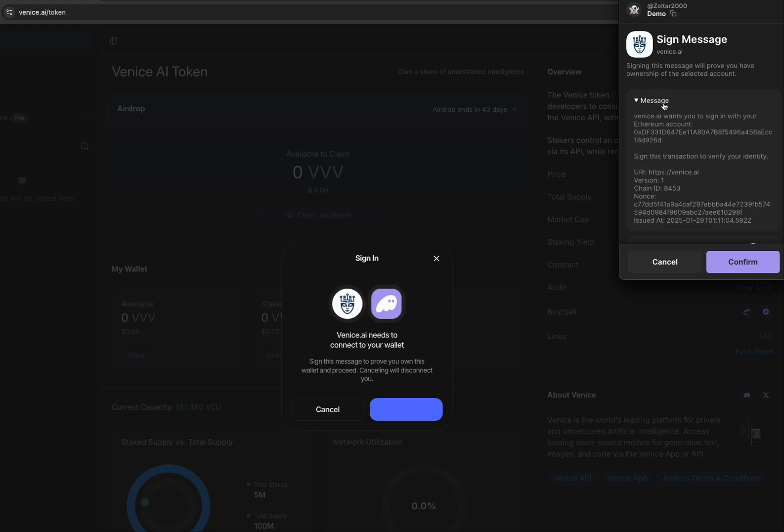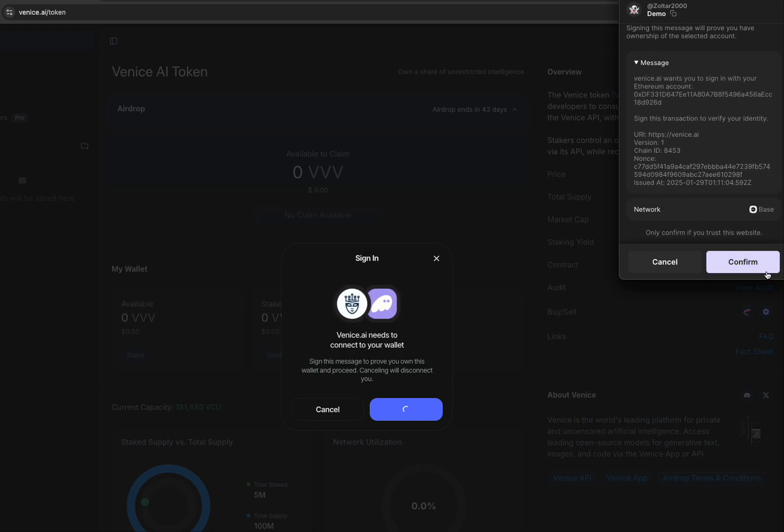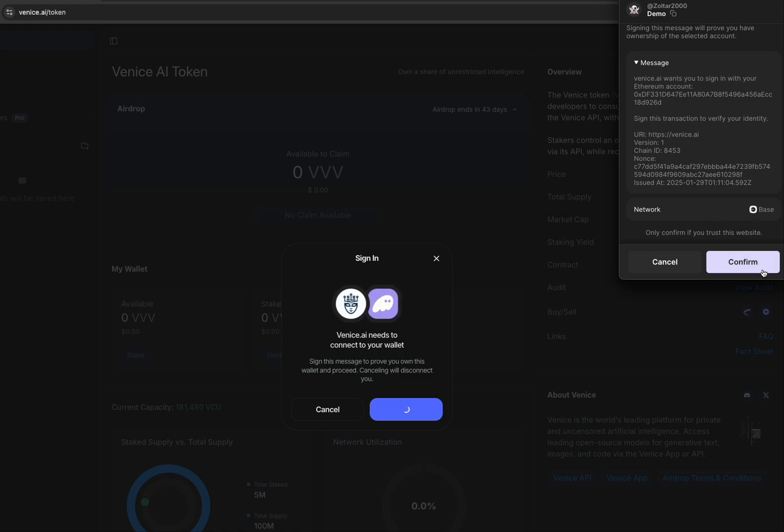You can check the message here. It's on the base network, so any wallet you're using needs to support the base network.